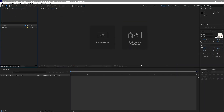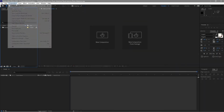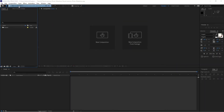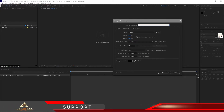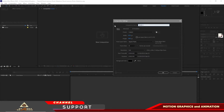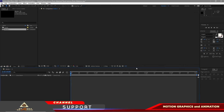Let me begin by creating a new composition. I will name it Media1 — 1920 by 1080p, 30 frames per second, and 5 seconds duration. Click OK.